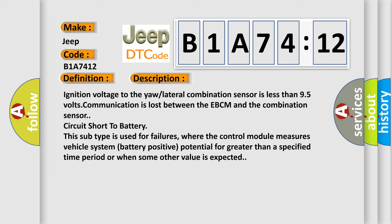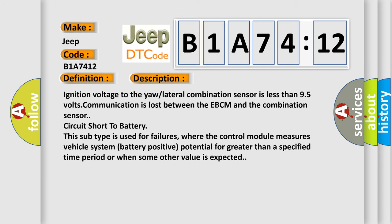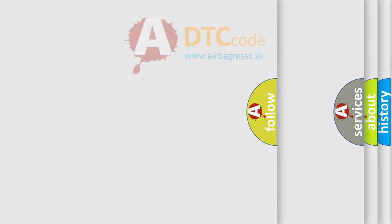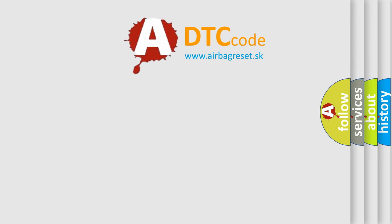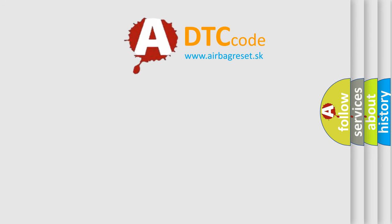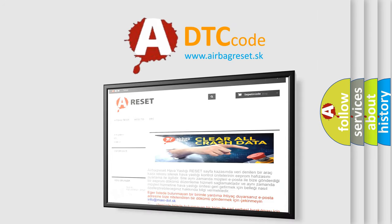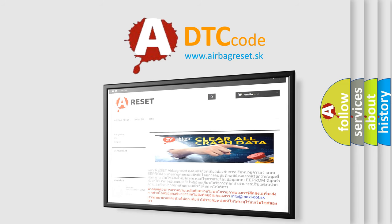The airbag reset website aims to provide information in 52 languages. Thank you for your attention and stay tuned for the next video.